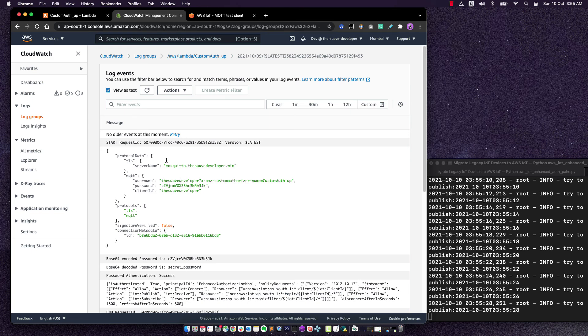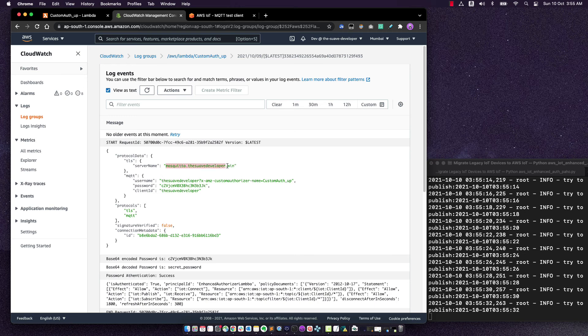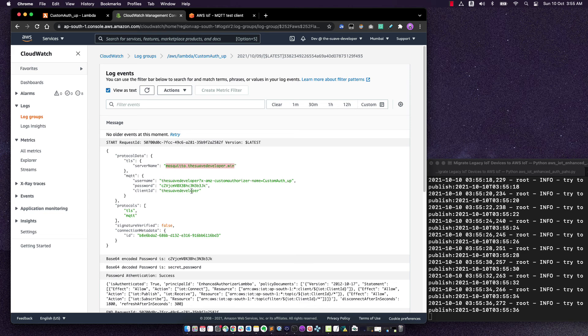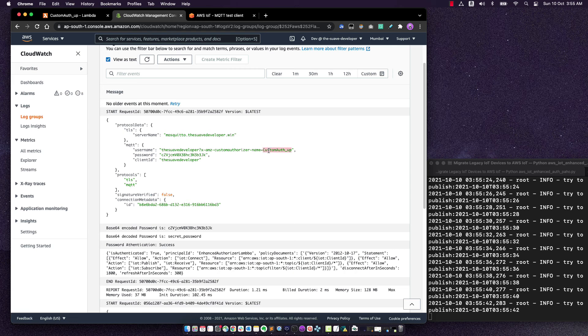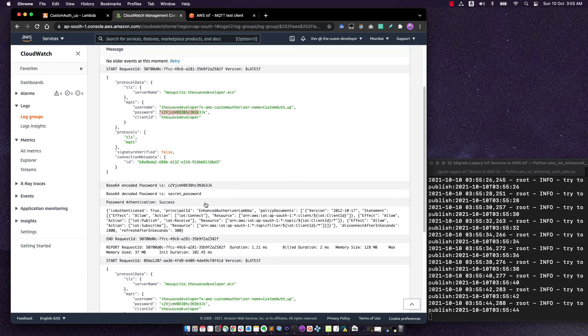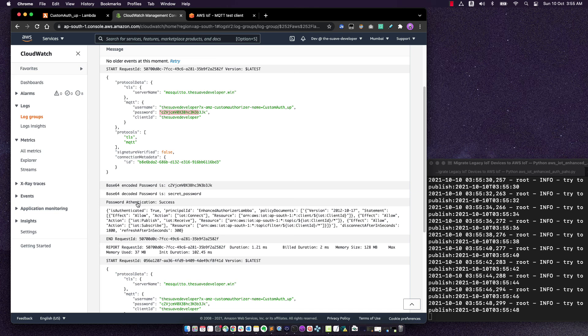So here we can see the server name is now mosquito.suavdeveloper.win instead of the ATS endpoint. And the rest of it is the same. We've got the username with the custom auth name and password. And then the password gets decoded and approved and a policy is sent back. So everything's working absolutely perfectly.